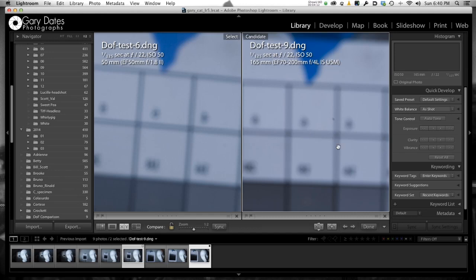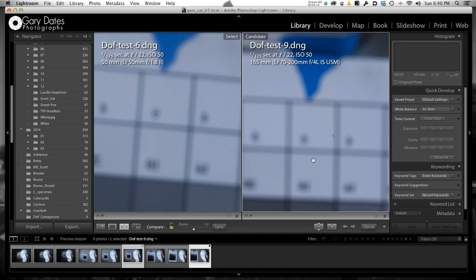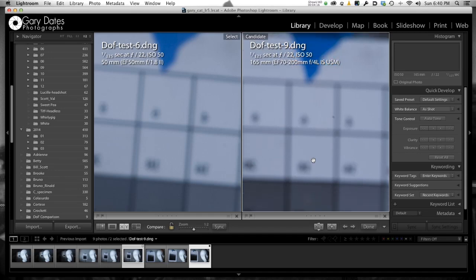I mean, I never claimed that this was an exact scientific comparison. I'm just curious to see what's going on. And these look pretty similar to me.